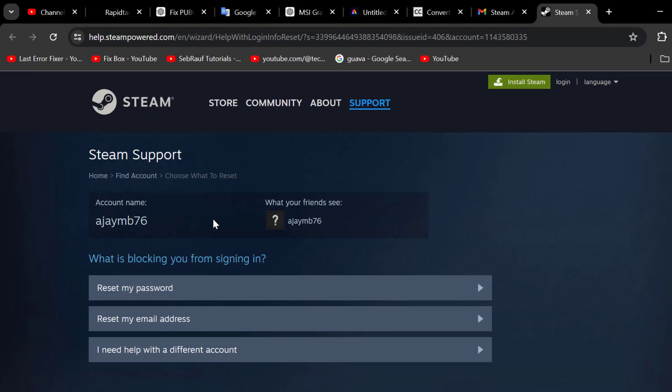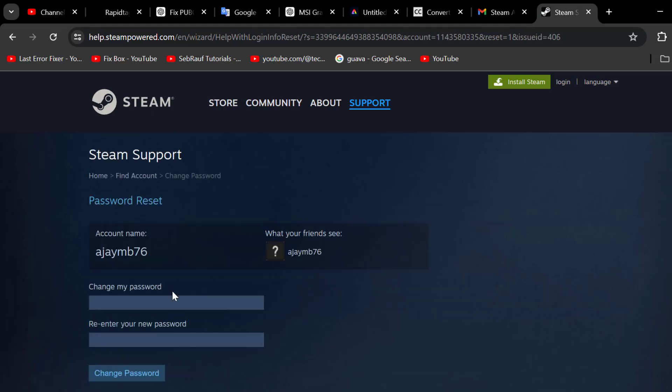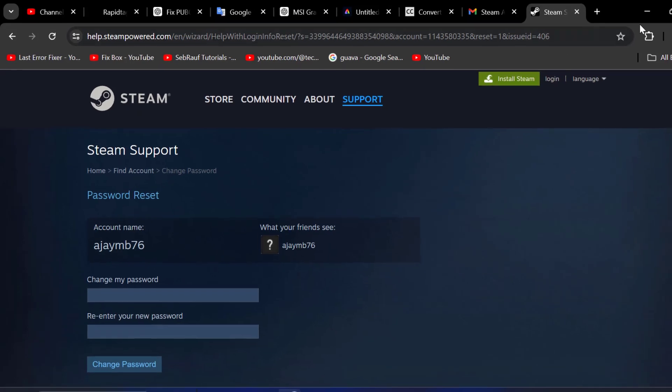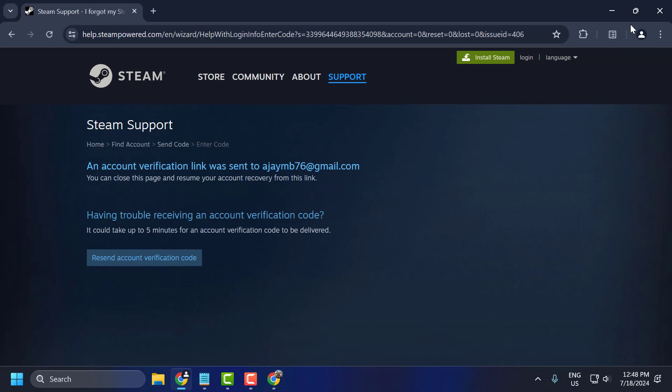And now this page will open up like this. Now you need to select reset my password. Now you can reset your password guys. After resetting your password, you just need to open up Steam and check if the problem solved or not.